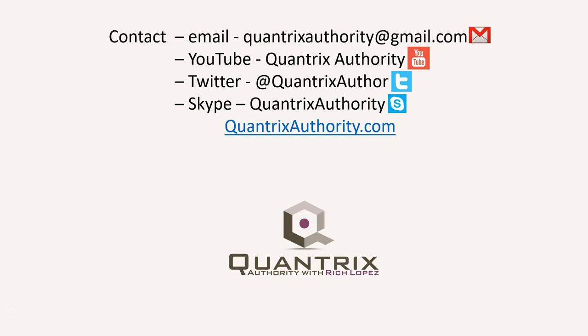Today's podcast is brought to you by quantrixauthority.com. I love Quantrix and I want to make you a Quantrix master.